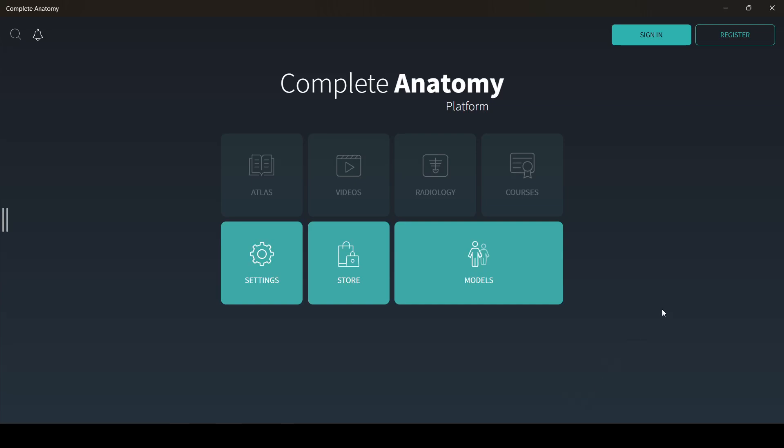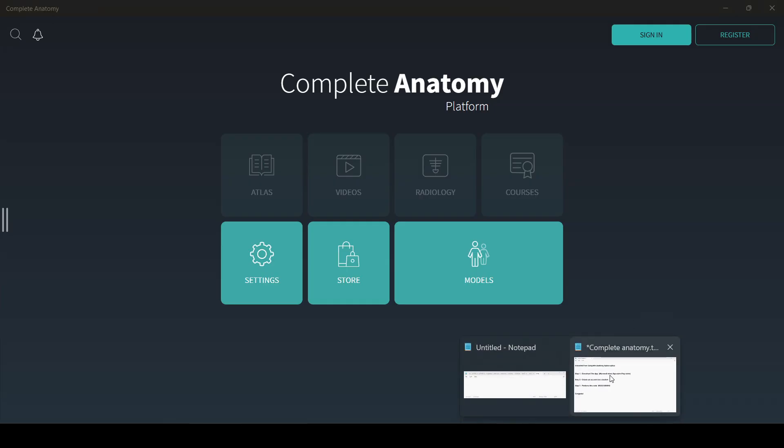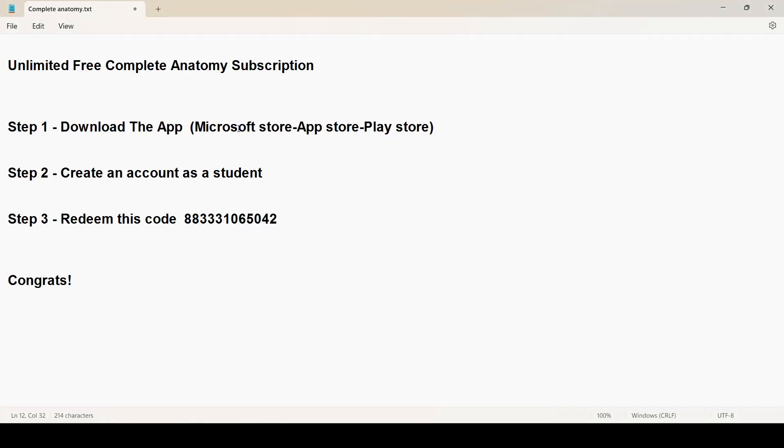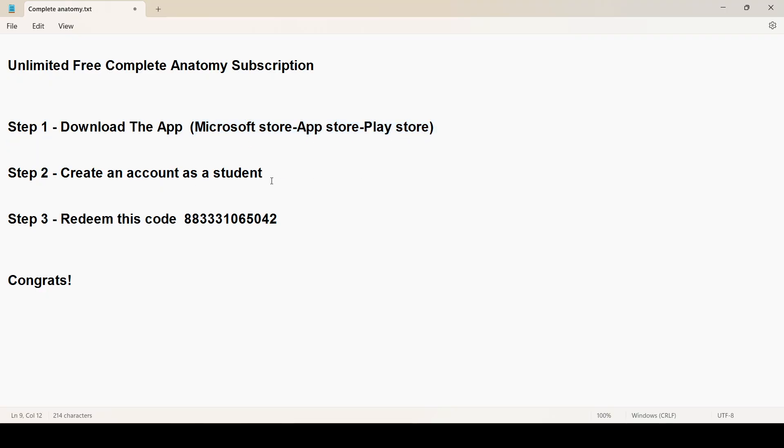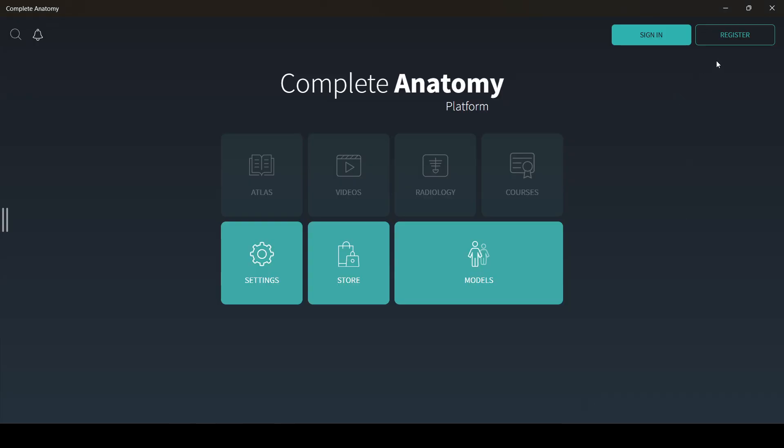Hello guys, today I'm going to show you how to get a free unlimited subscription of Complete Anatomy platform in just three steps. First, you need to download the app depending on your platform, then you create an account, then you redeem this code. So let's go.